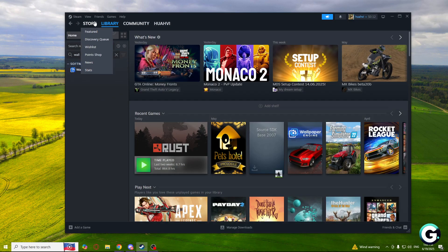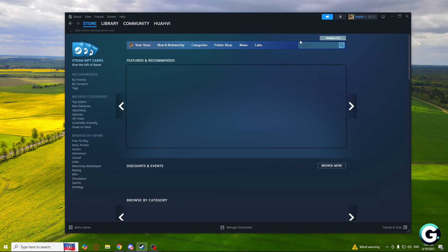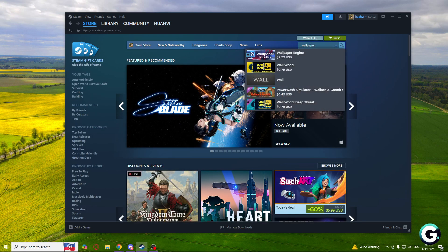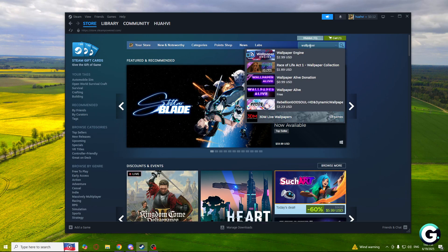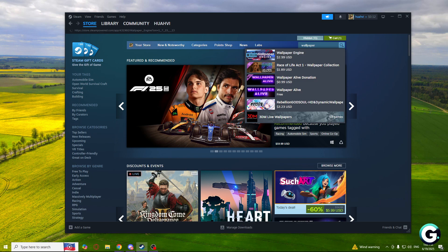You can do that in the store by going here and typing wallpaper. As you can see it is $3 so you need to buy it.